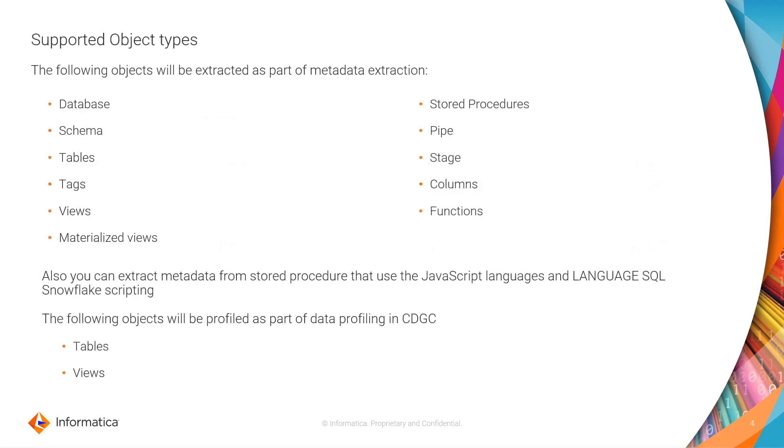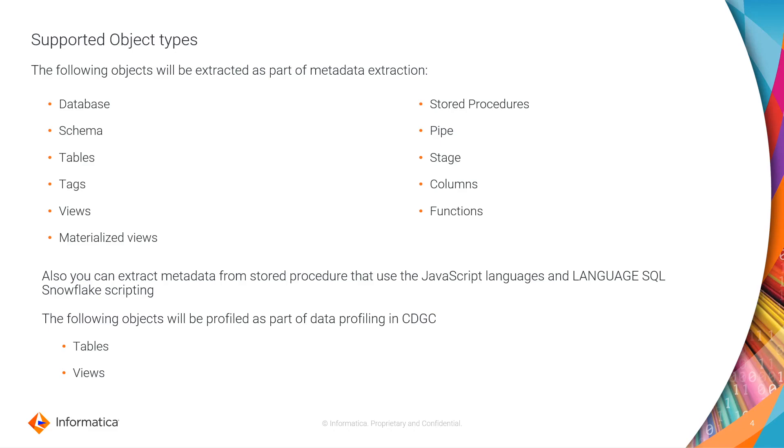Supported object types. The following objects will be extracted as part of the metadata profiling in CDGC: database, schema, tables, tags, views, materialized views, stored procedures, pipe, states, columns, and functions. The following objects will be profiled as part of the data profiling in CDGC: tables and views.